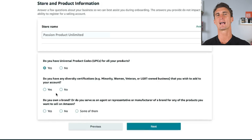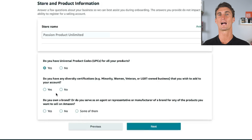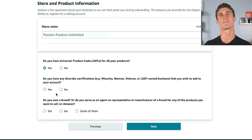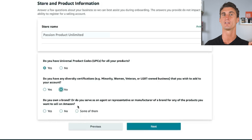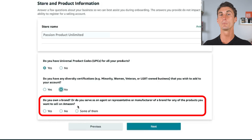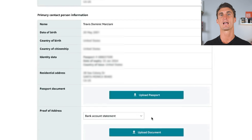Then Amazon asks if you have any diversity certification — sometimes Amazon will highlight minority-owned businesses. The last question they will ask is, do you own the brand that you're going to be selling? We own this brand, so we're gonna click yes and then click next.